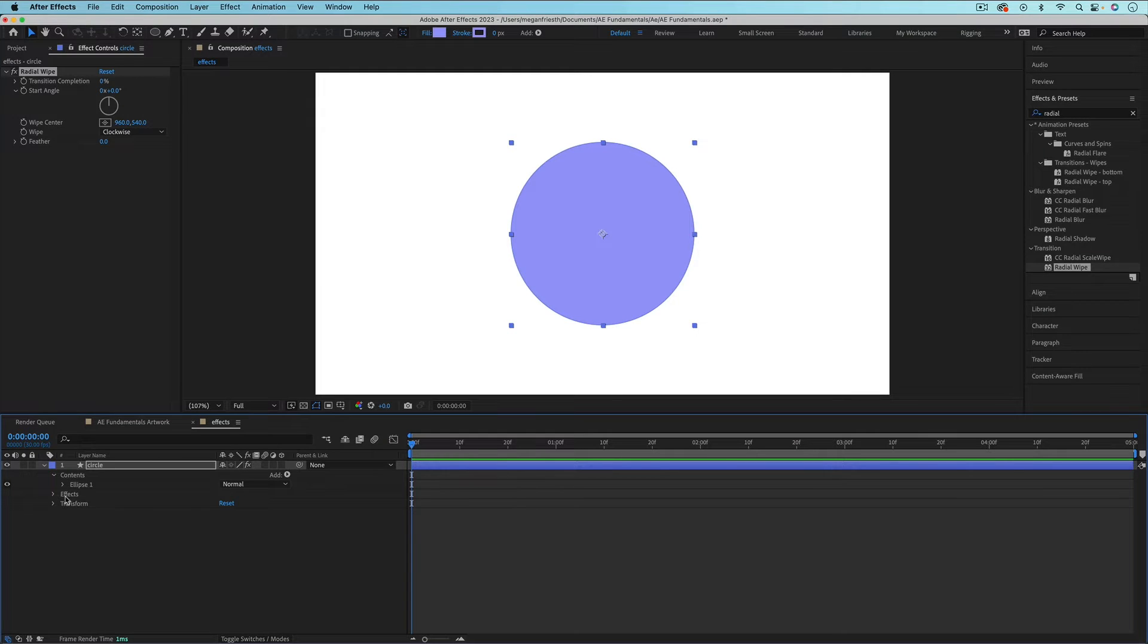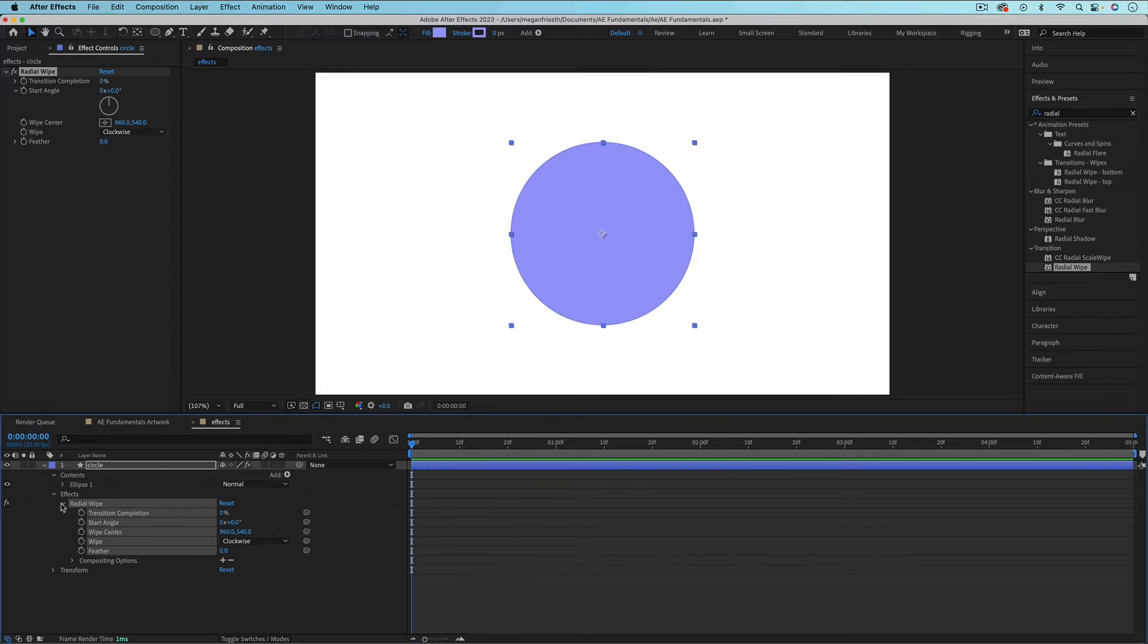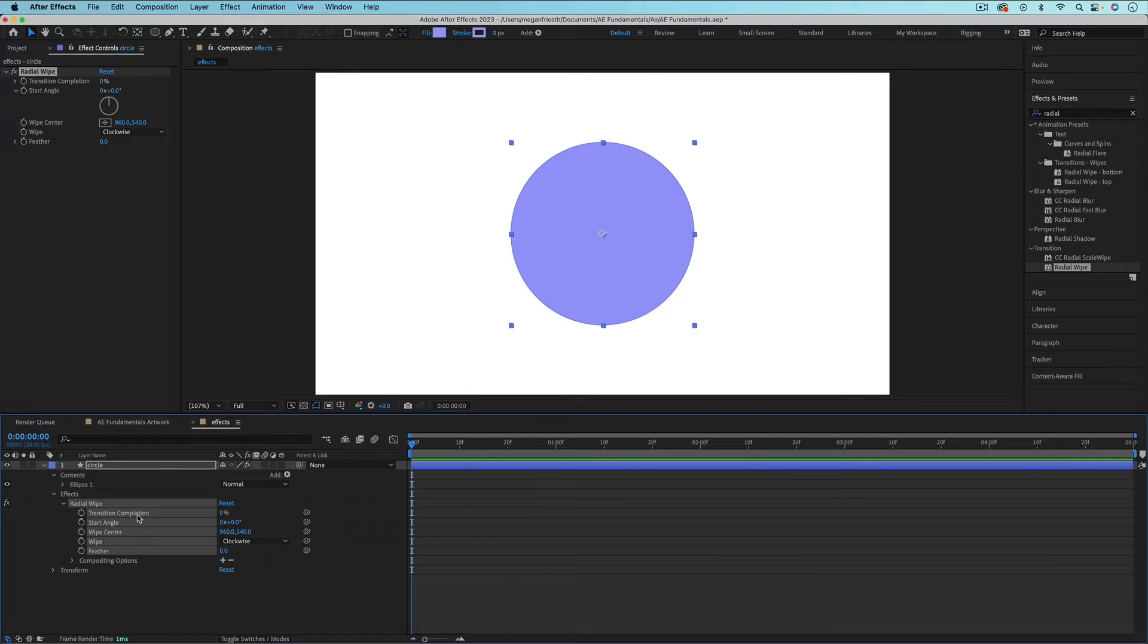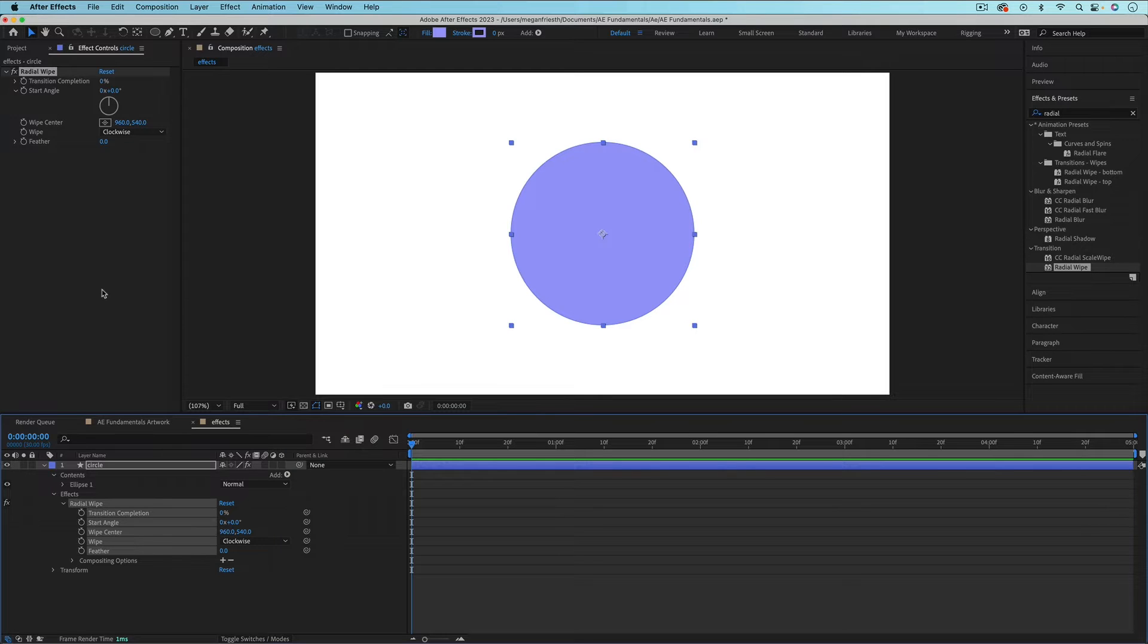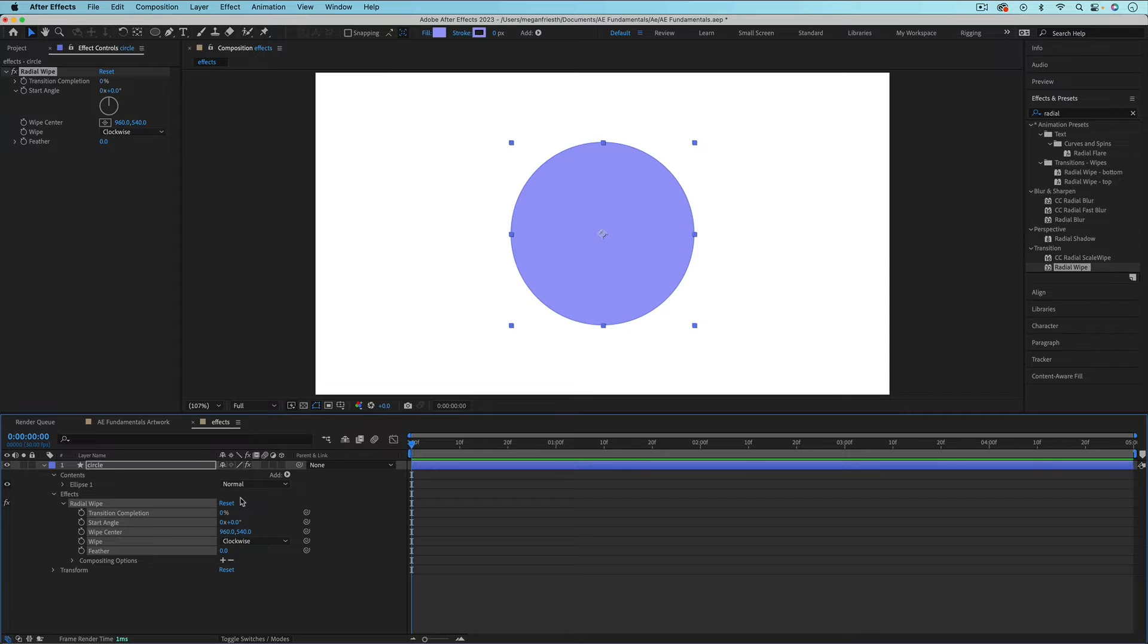And then here are all these same properties that are up in the effect controls panel. So you can adjust and animate these either down here or up here, whatever makes the most sense to you.